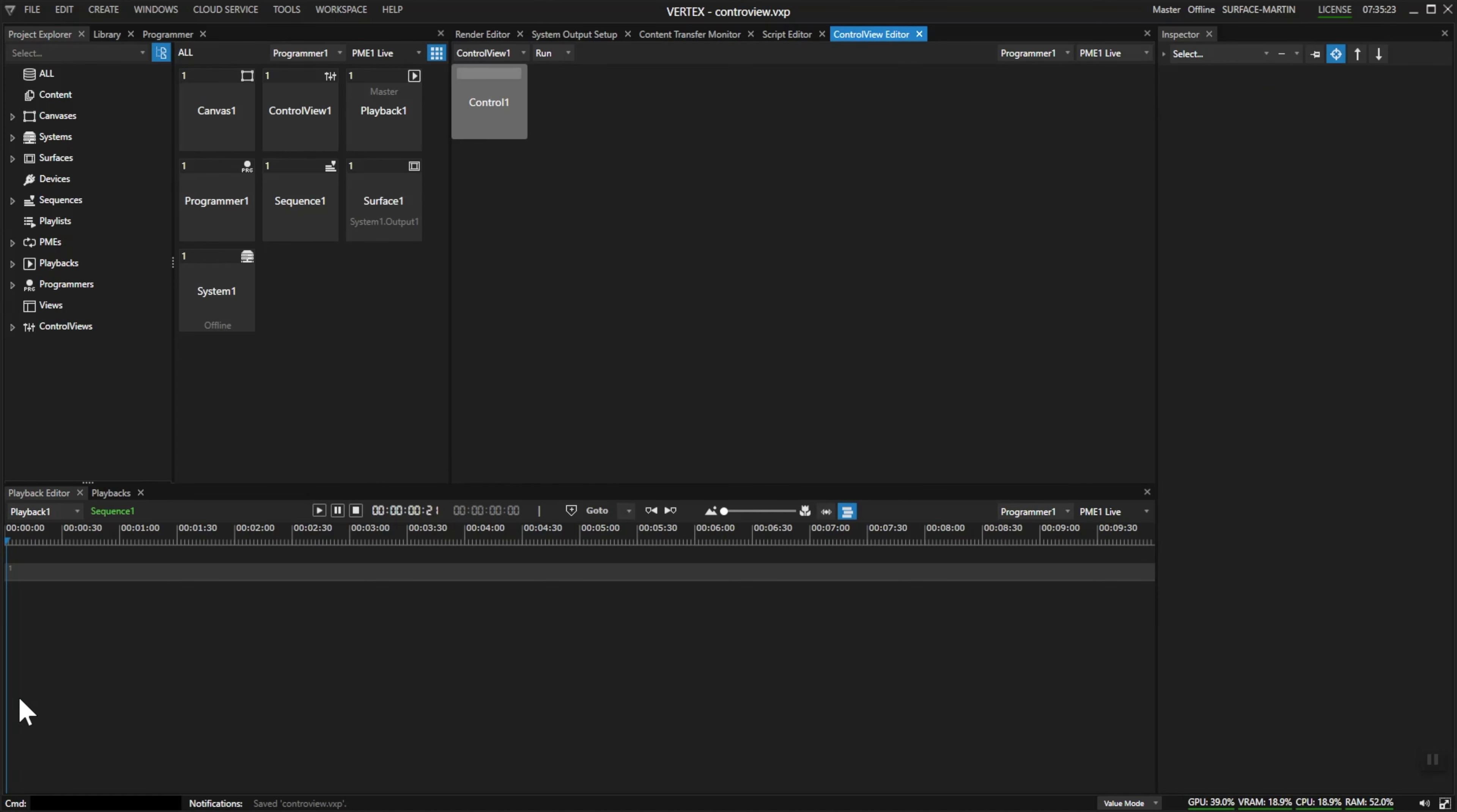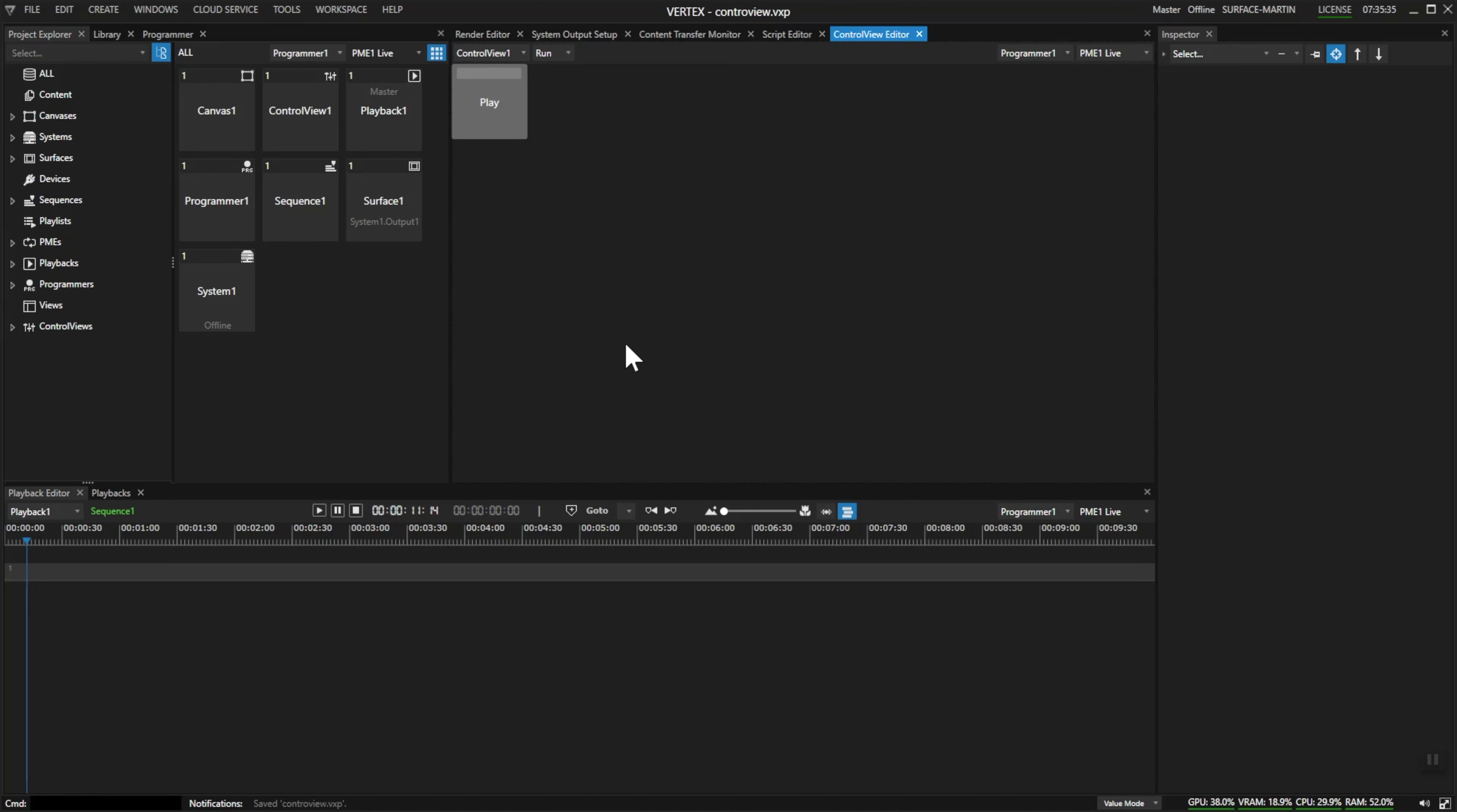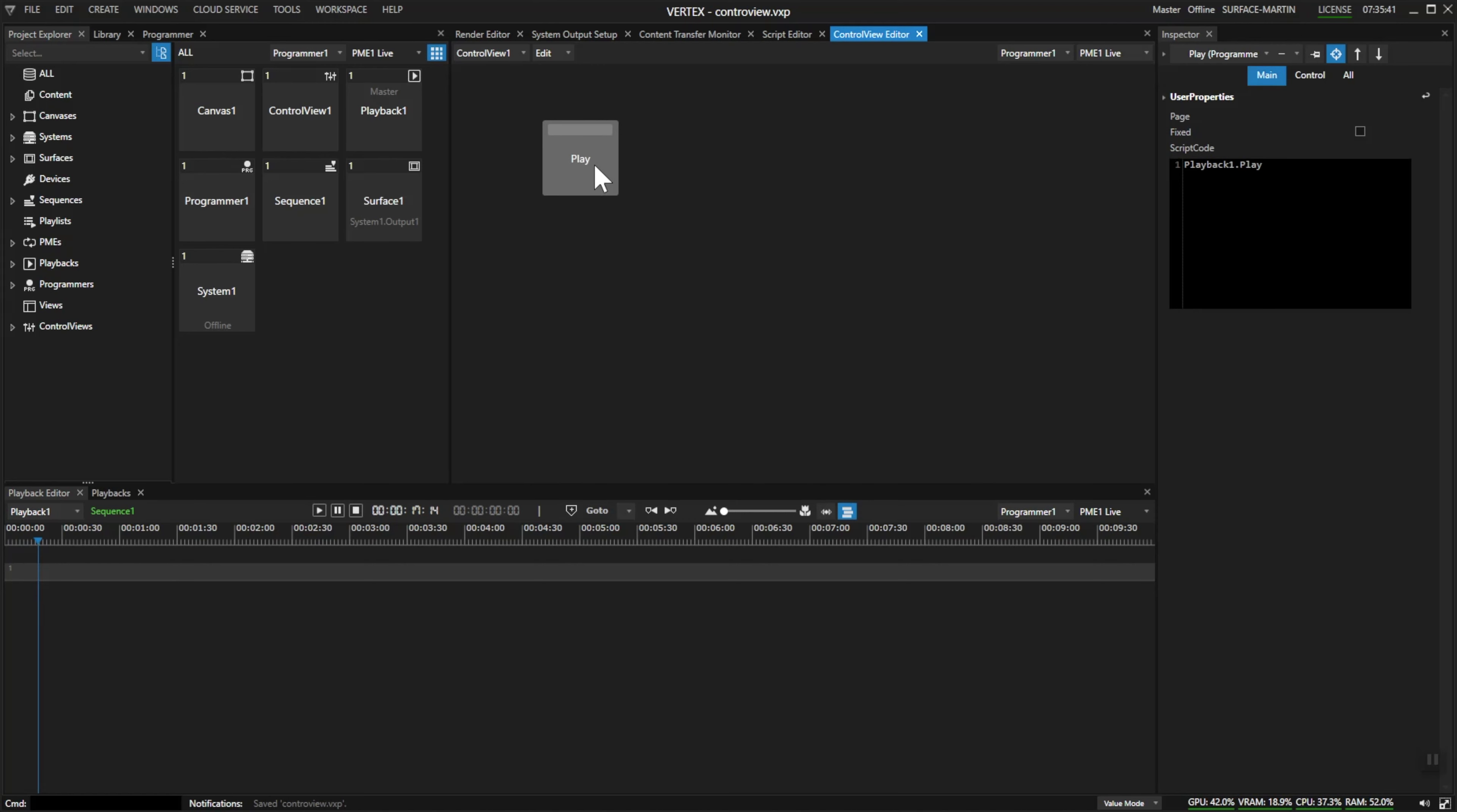Also with a right click you can rename your button to a certain name. I'll call this my play button, and you can also, if you switch back to edit mode, position it anywhere on this surface as you like.